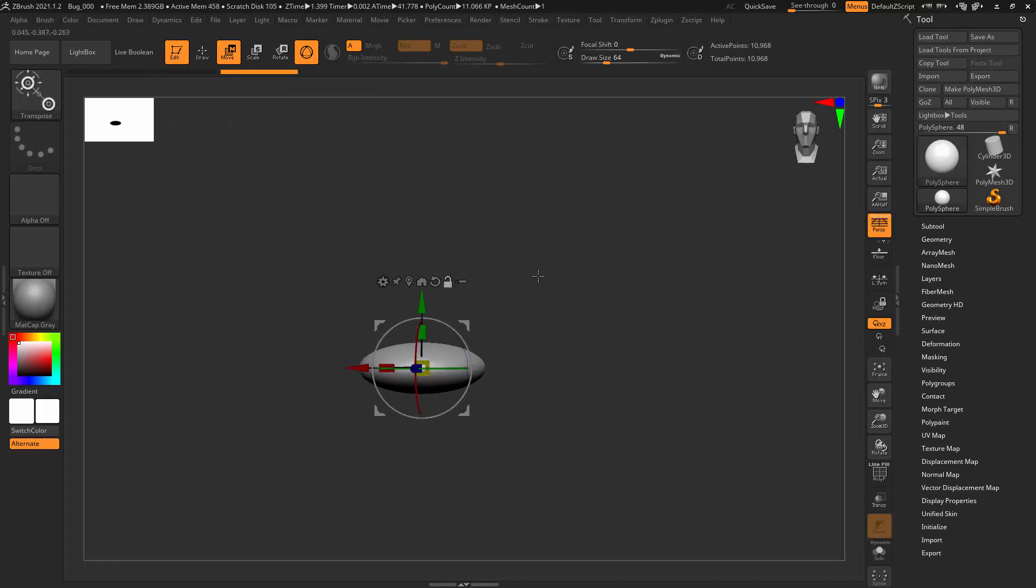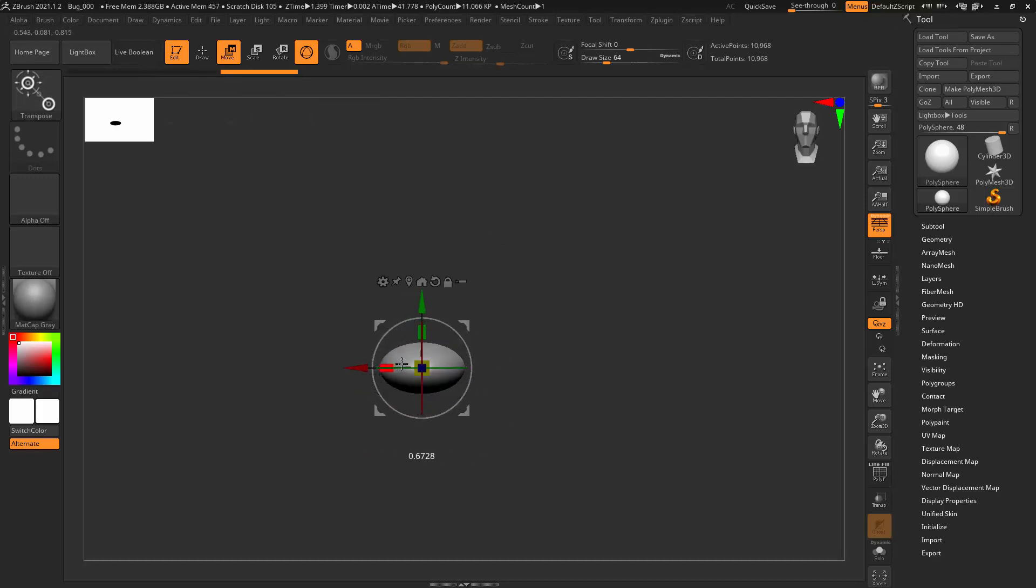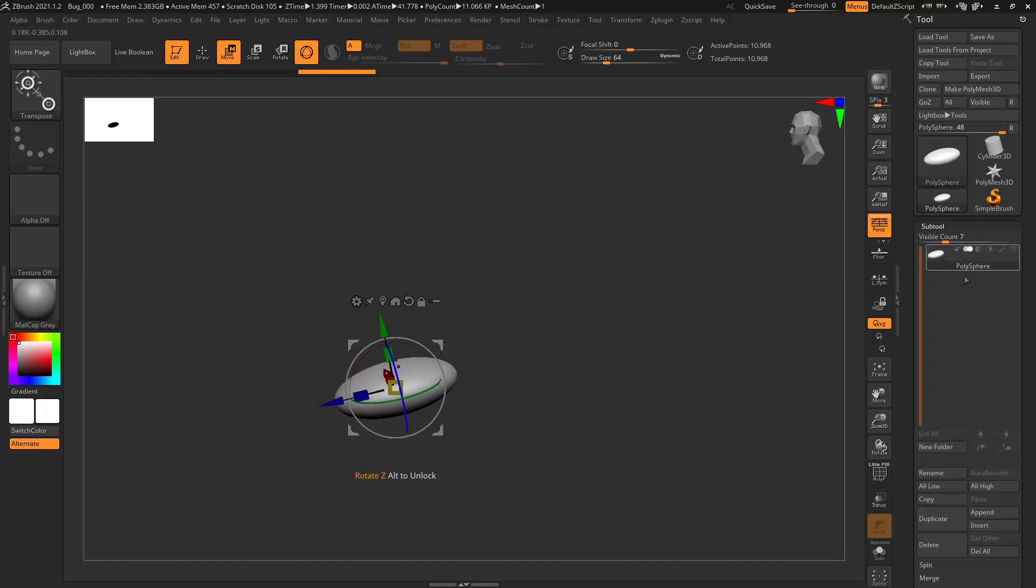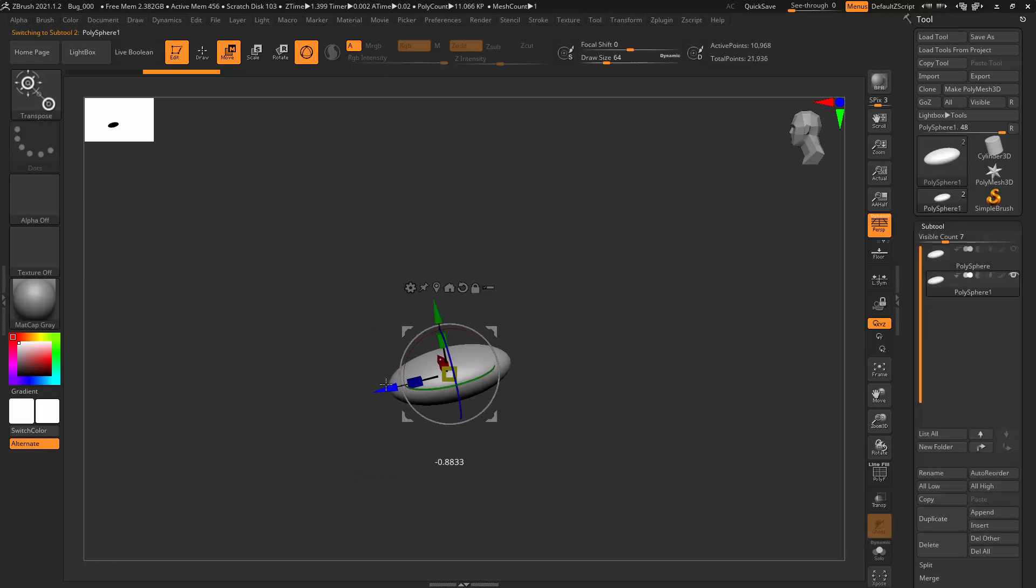In the background, you can see me modeling a quick piece of proxy geometry in ZBrush. This will be used to prototype an insect rig.